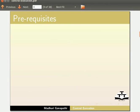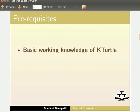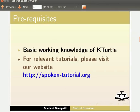We assume that you have basic working knowledge of KTurtle. If not, for relevant tutorials, please visit our website.